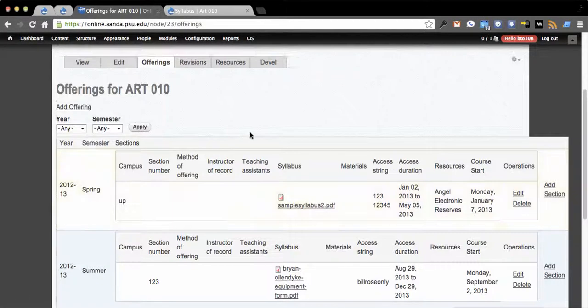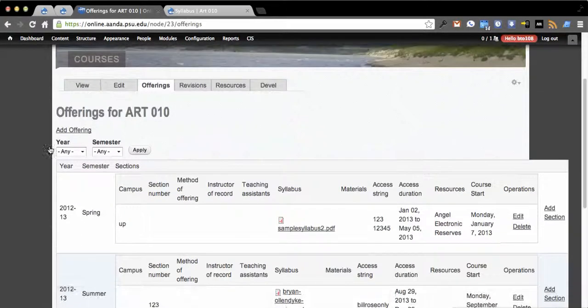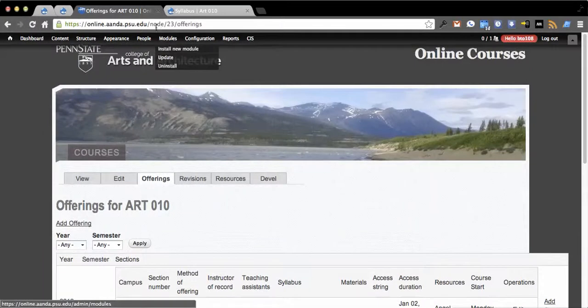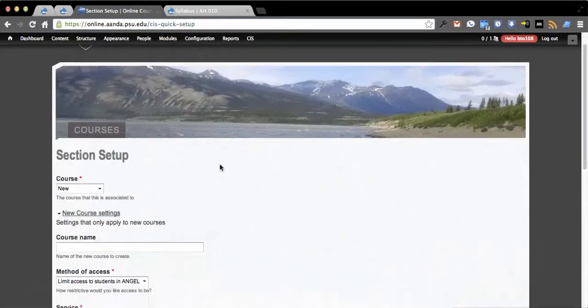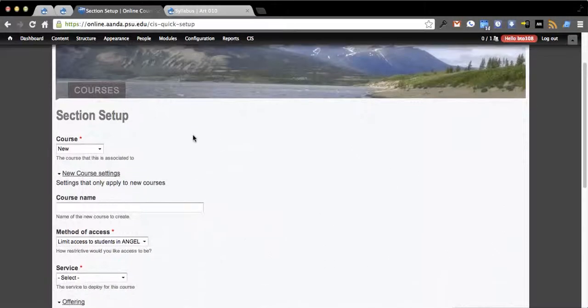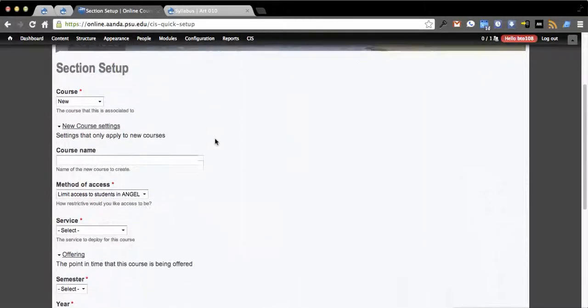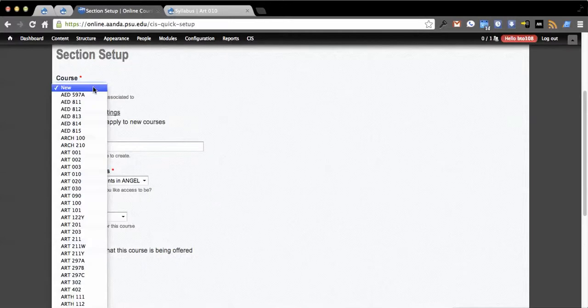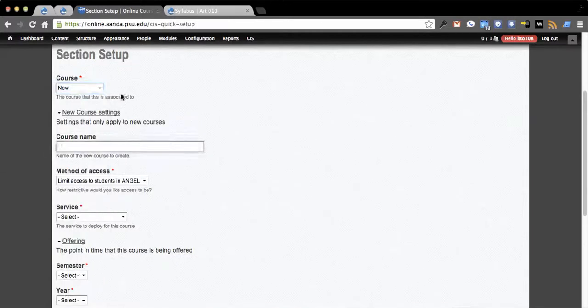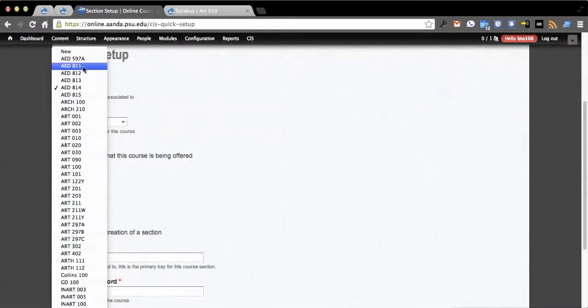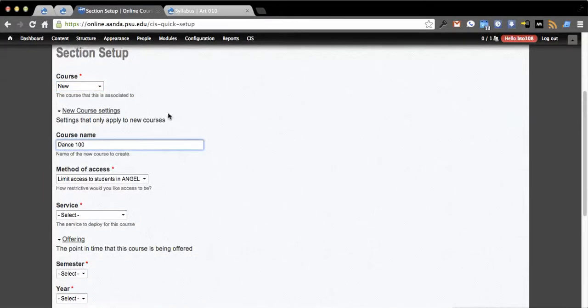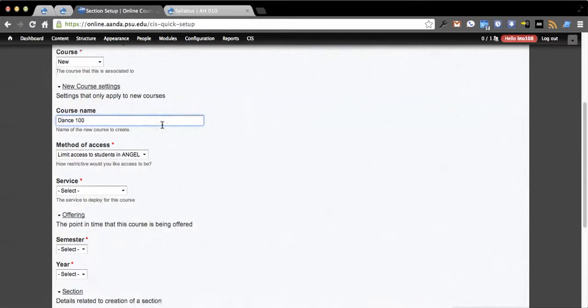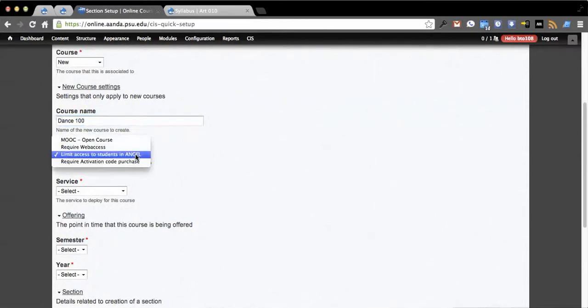We're given an LTI request and then we pass students through. Donan has been working on this quick setup page. This allows you to create a course or use an existing one, but we're going to create a new one for this example. The course we're going to create is Dance 100.